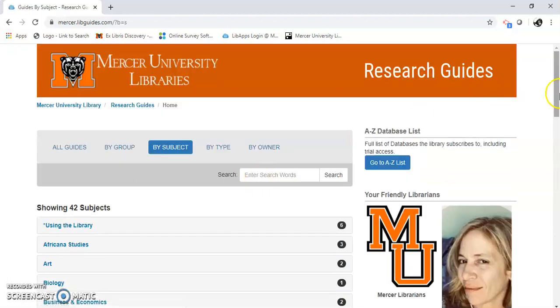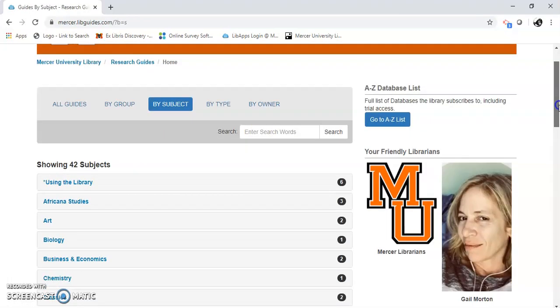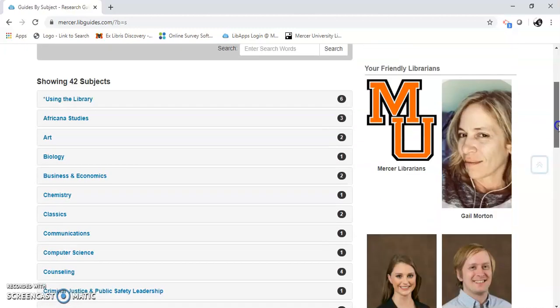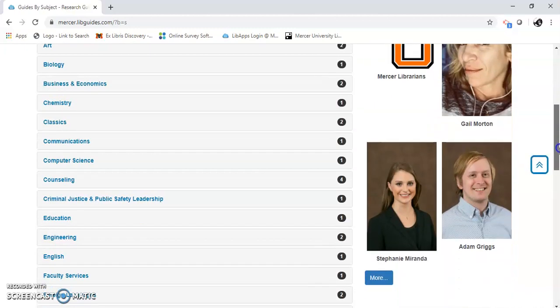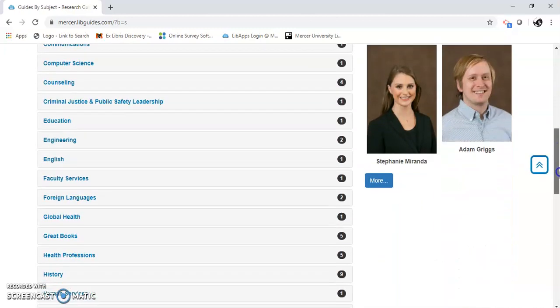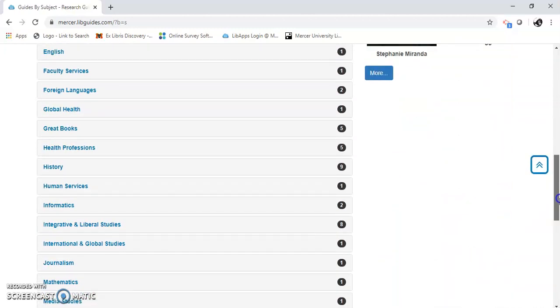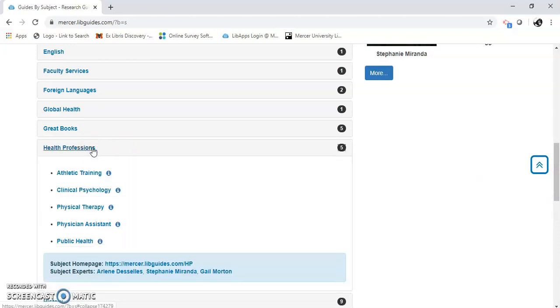I'm going to find my subject. Athletic Training is in Health Professions. That's where I'm going to go. And here's Athletic Training.